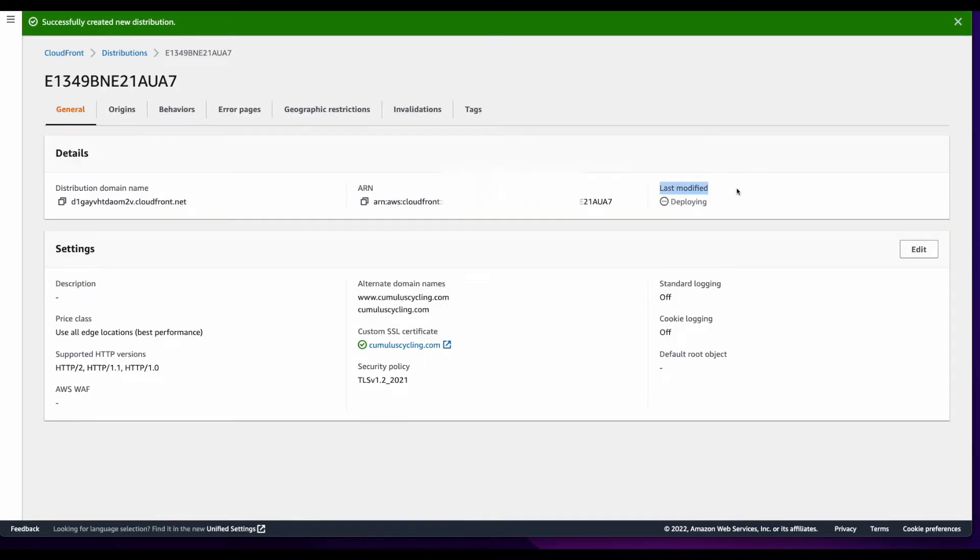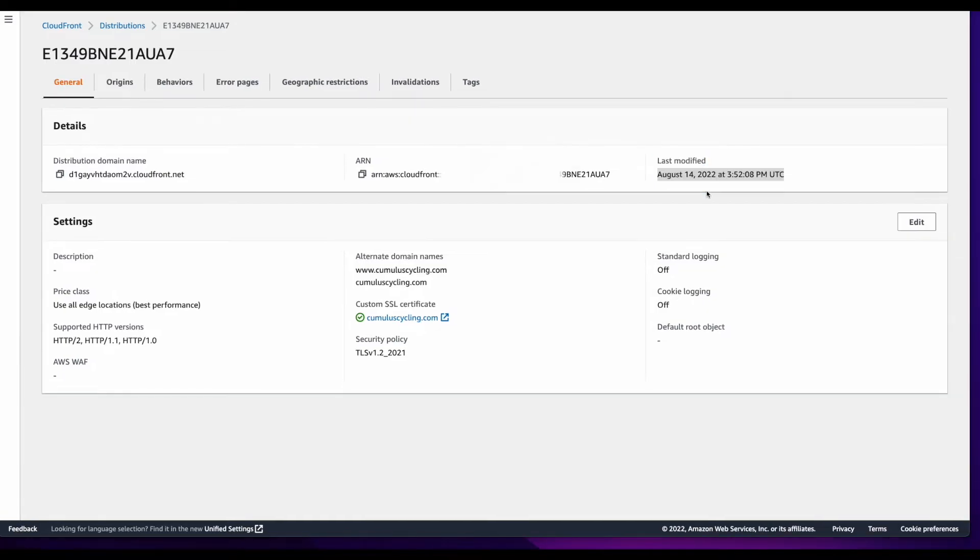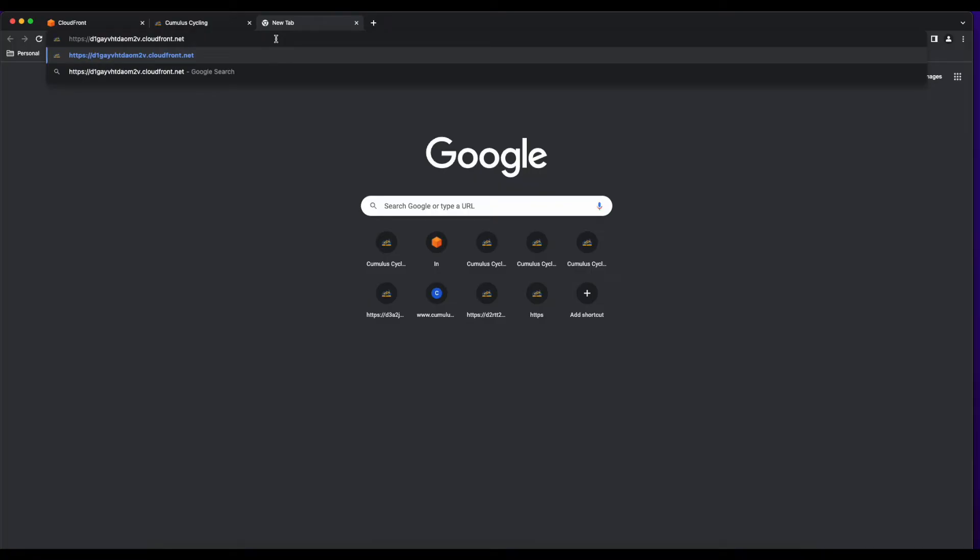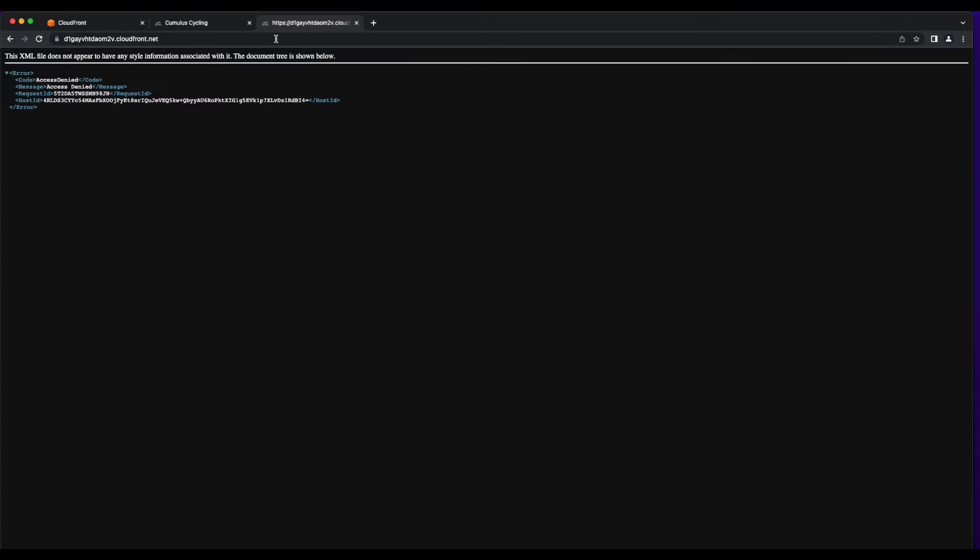This step can take a while to complete, but you'll know it's done when you see a timestamp in the last modified section. With the distribution deployed, I can now copy the distribution domain name, jump over to a new tab in the browser, and it looks like there's an issue.